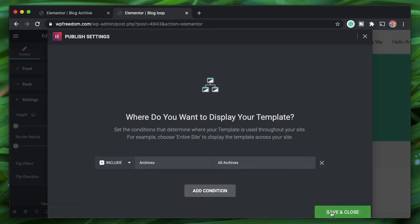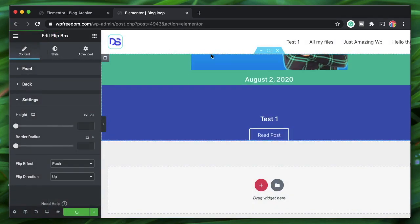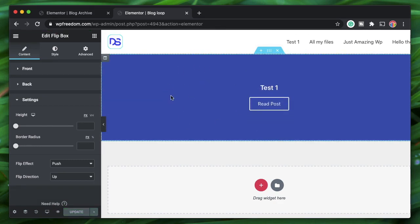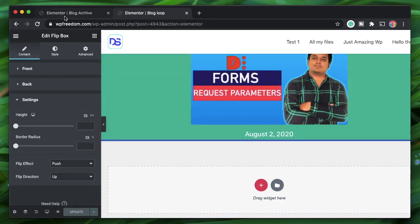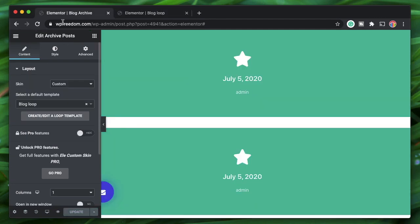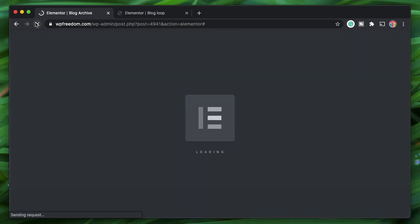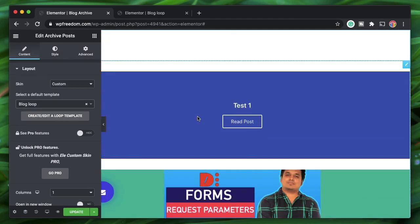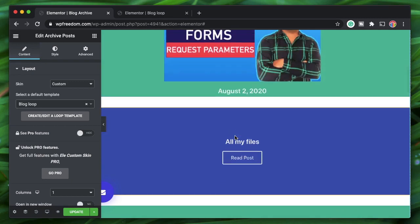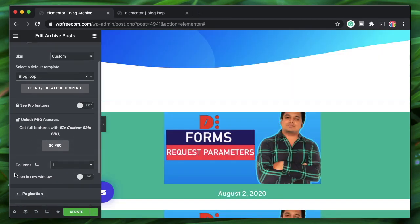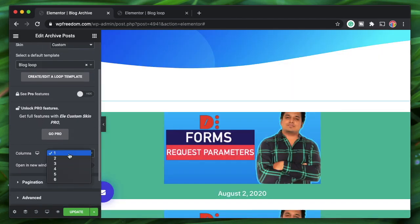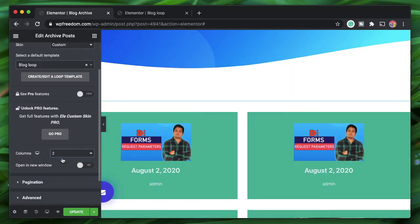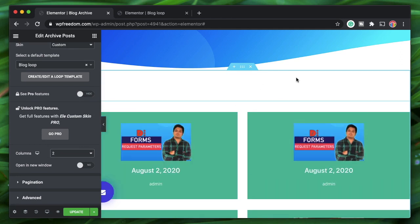Save and close. This loop template is now available within each and every archive. Refresh the page to see the newly created template applied.